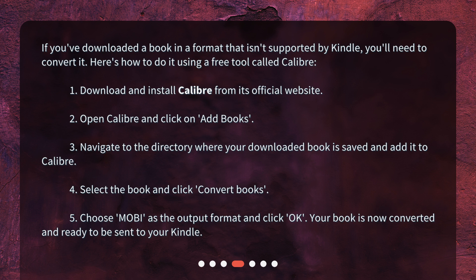4. Select the book and click Convert Books. 5. Choose MOBI as the output format and click OK. Your book is now converted and ready to be sent to your Kindle.